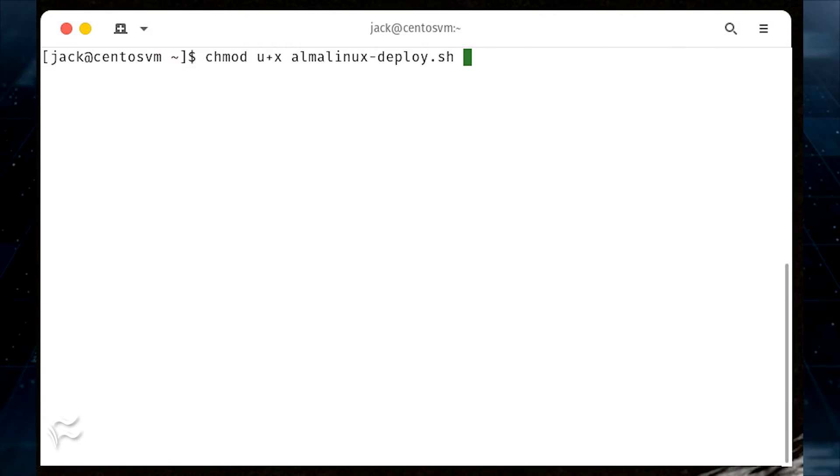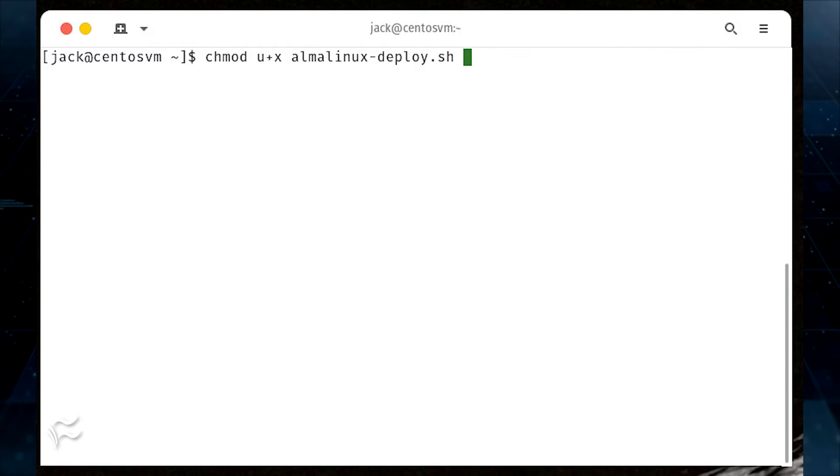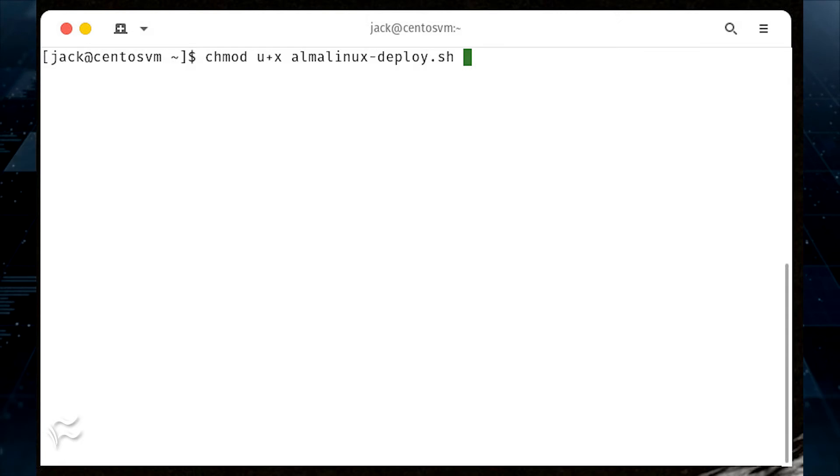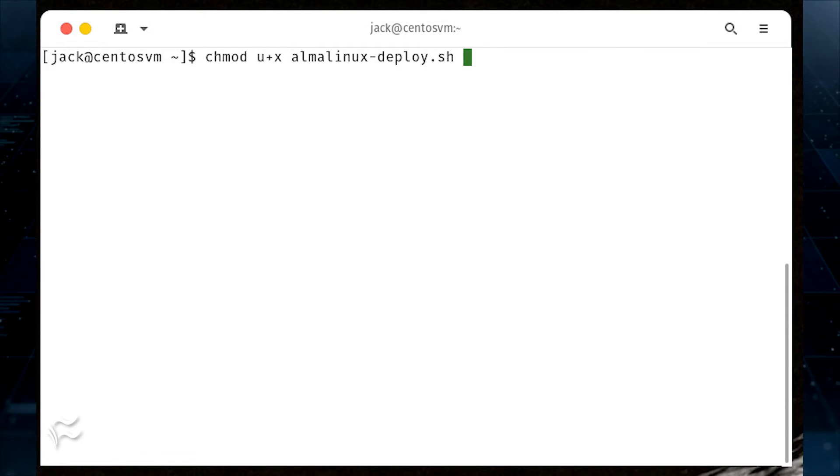Once the script is saved to your local drive, give it the proper permission with the command chmod u+x almalinux-deploy.sh.